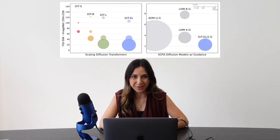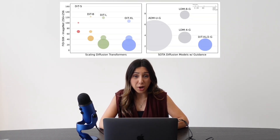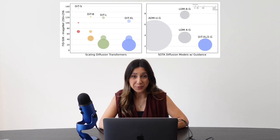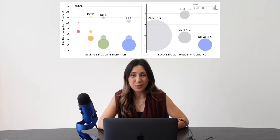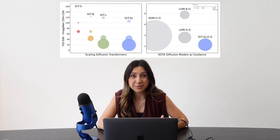Because Transformers excel at capturing context of the whole image, DITs can outperform older convolution-based methods, especially at higher resolutions. DITs scale impressively — bigger models with more processing power, measured in GigaFLOPs, consistently achieve lower Fréchet Inception Distance scores, meaning better image quality.